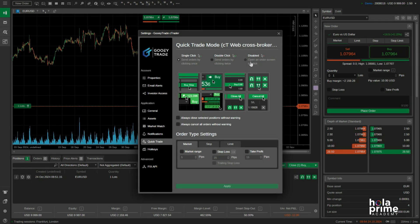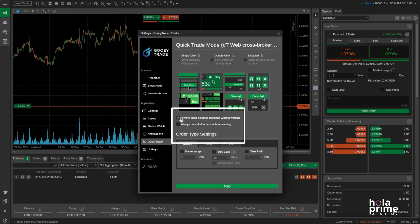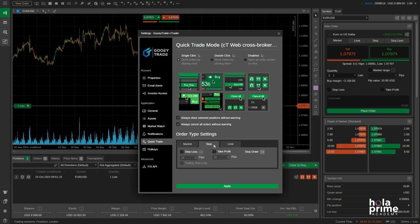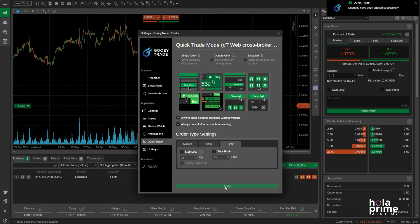It's all up to you. You can tick these checkboxes to adjust additional settings for both market and pending orders. If you want to apply specific settings to your orders, like setting a market range or stop loss, just use these checkboxes. You can set these for both market and pending orders. Just click on apply, and that's it — the settings will be applied.